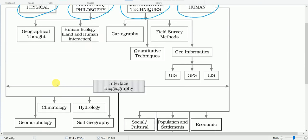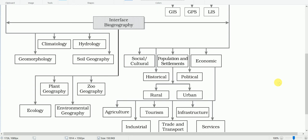Let us discuss the important sub-branches or subfields of physical geography. There are four subfields: geomorphology, climatology, hydrology, and soil geography. Geomorphology is the study of landforms, their evolution, and related processes. Climatology deals with landforms — more precisely, geomorphology deals with landforms, their evolution, and related processes.